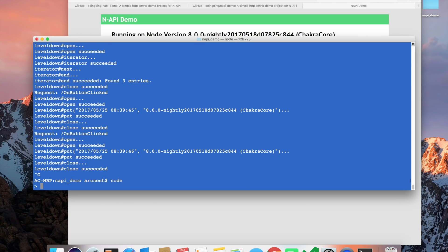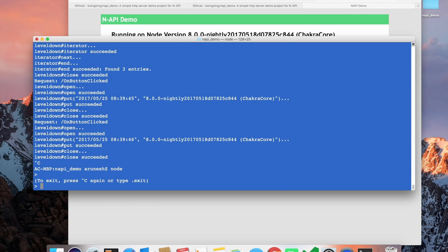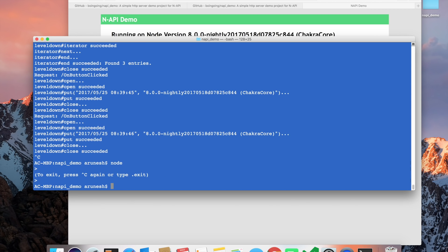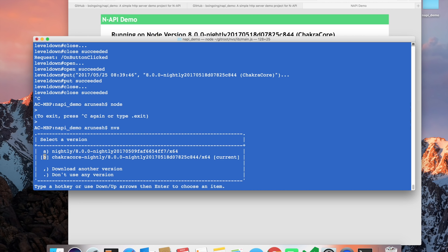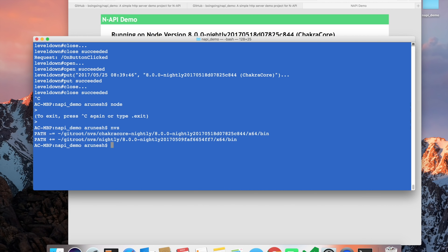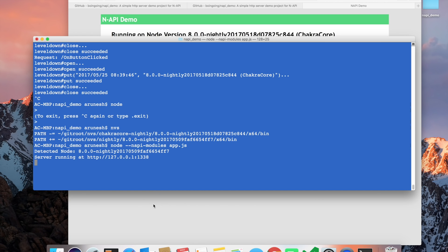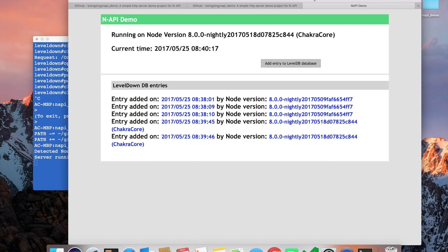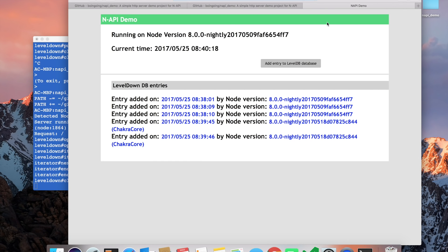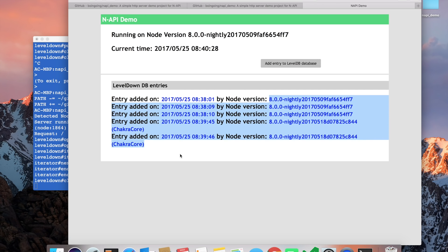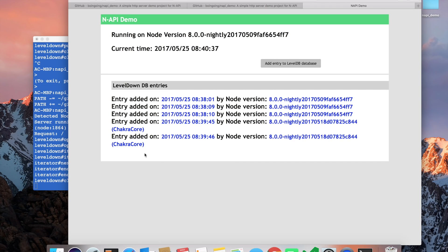Let's go ahead and refresh this. Now this app is running the node nightly version and it has read back all the entries from ChakraCore and the node version together. So what this shows is that if an app is relying on an NAPI-enabled native module,